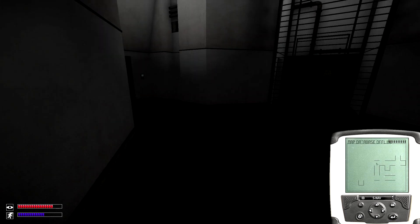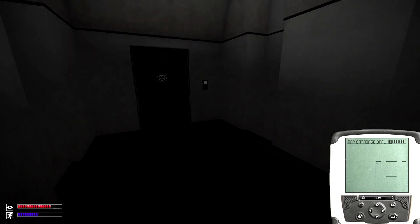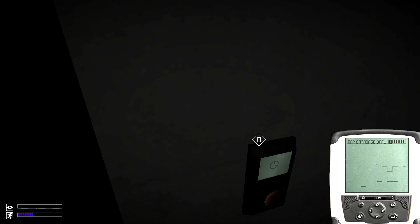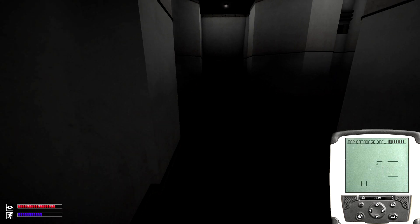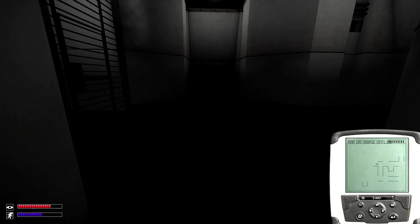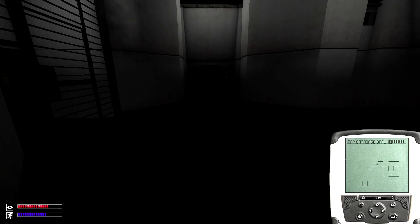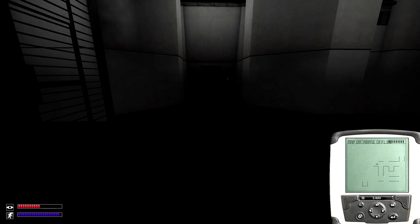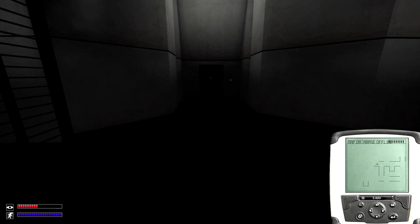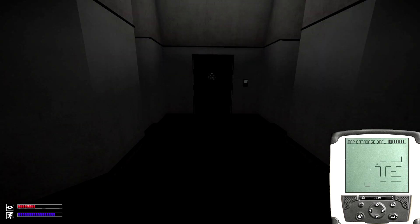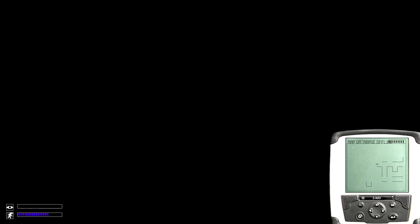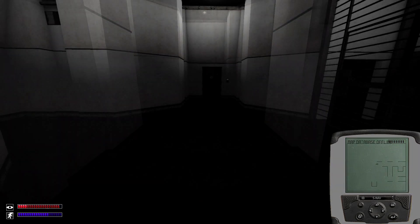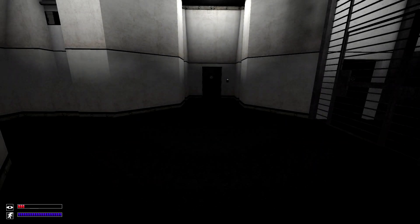This version will require 9V batteries in order to operate. And as you can see, it's mapping out the facility as I explore.